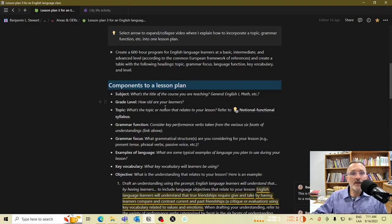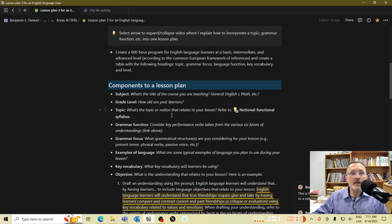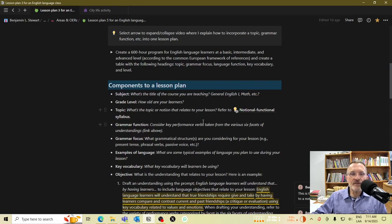The grade level is going to refer to the age primarily. If you want to indicate first grade, second grade, or just the age of the students, then that would go here.